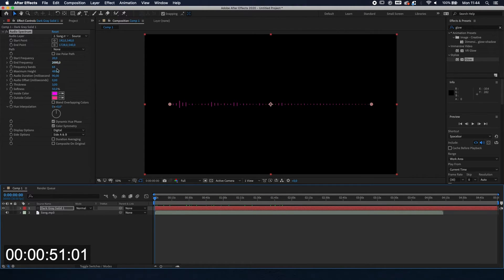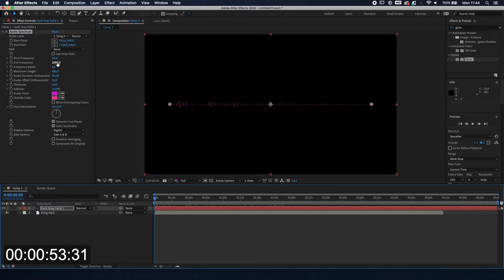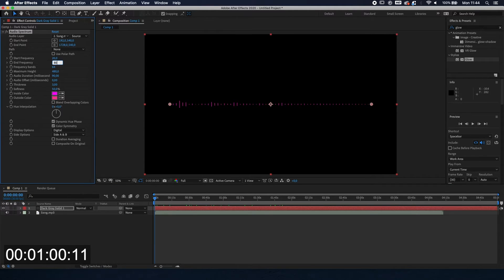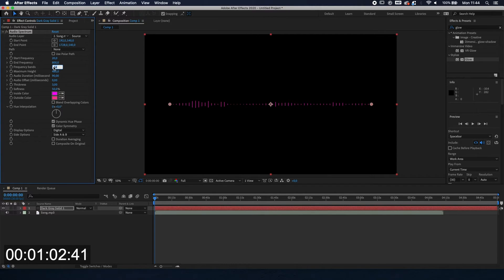So I'm going to change some settings over here. Just check the in-depth tutorial for more information on what it is that we're changing. So the end frequency I am changing to around 800. The frequency bands I'm changing to 125.